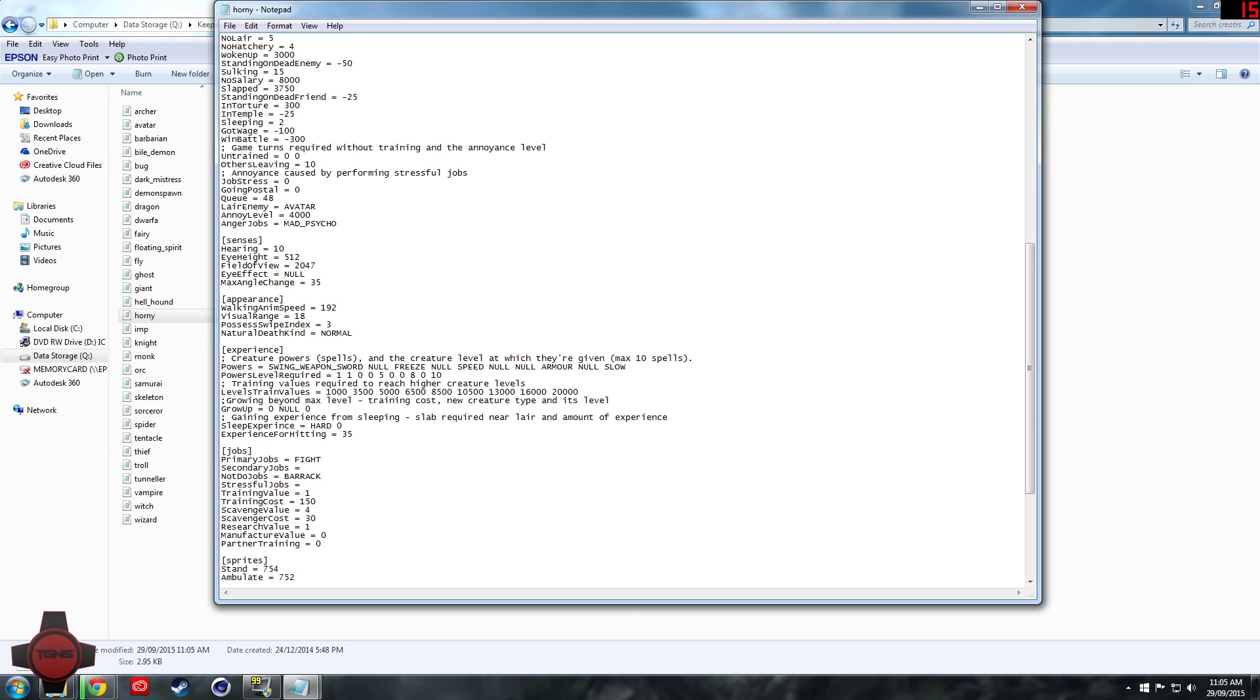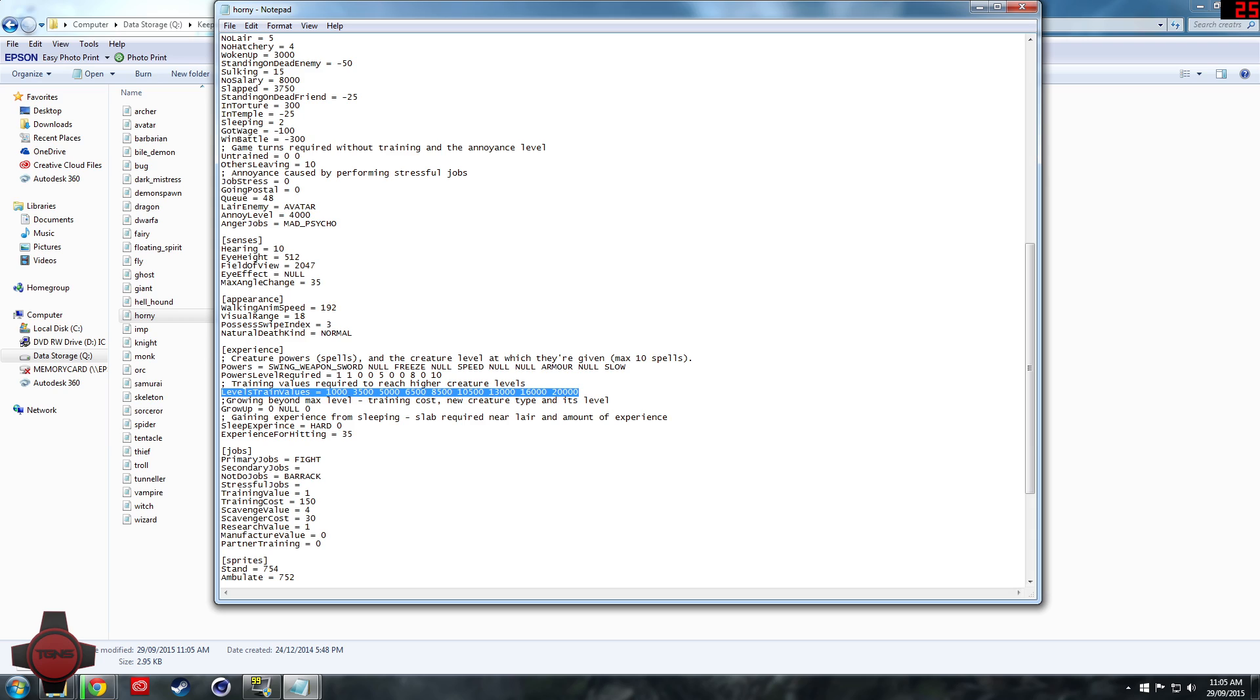So I'm going to set that to one, and then also while we're here I'll show you guys how to make a creature level up quicker. See down here levels train values right there. Each of those values is the amount of experience they require to get to the next level.